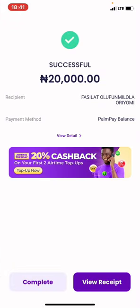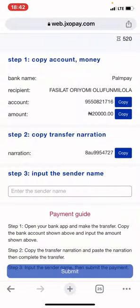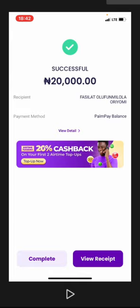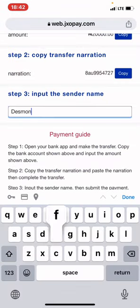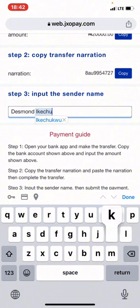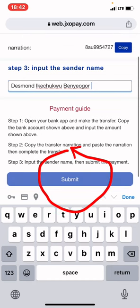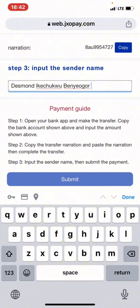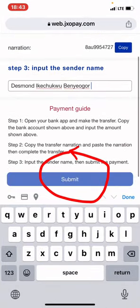I've done my transaction successfully. Now all you need to do is copy your name and enter it in the 'sender name' field. Make sure you input your full name — the name on your bank account, not the name of your bank, but the name you used to open your bank account. Then click submit.